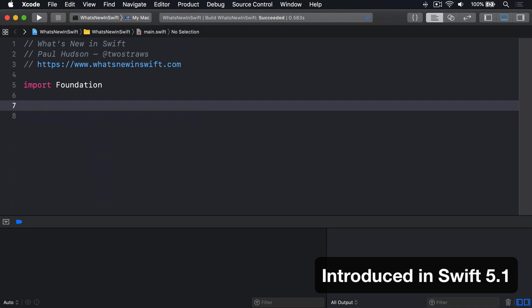SE0244 adds a concept of opaque types into Swift. An opaque type is one where we're told about what an object can do without specifically knowing what kind of object it is.